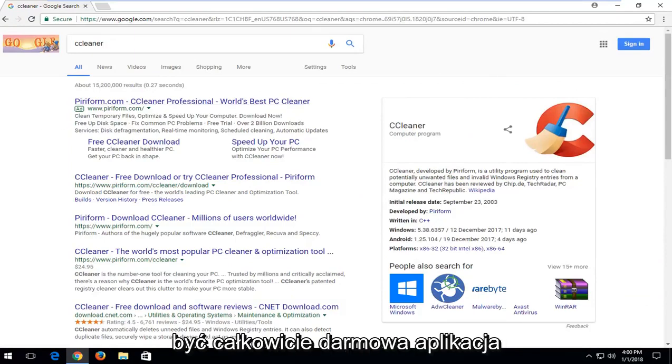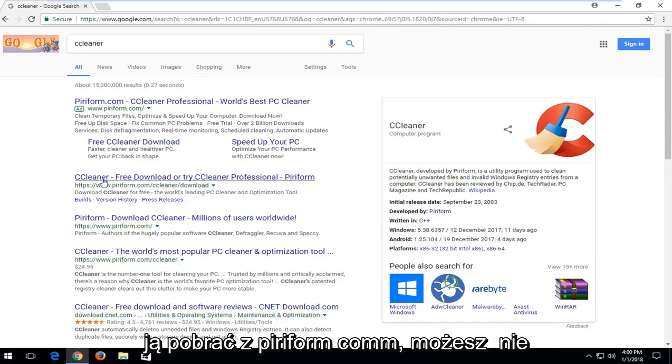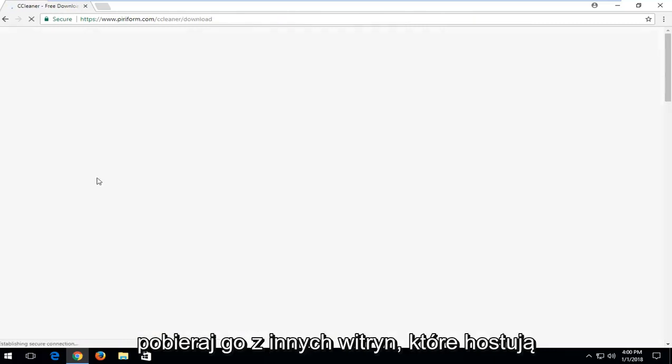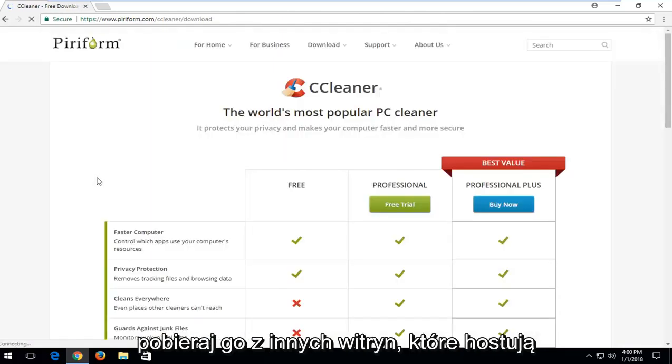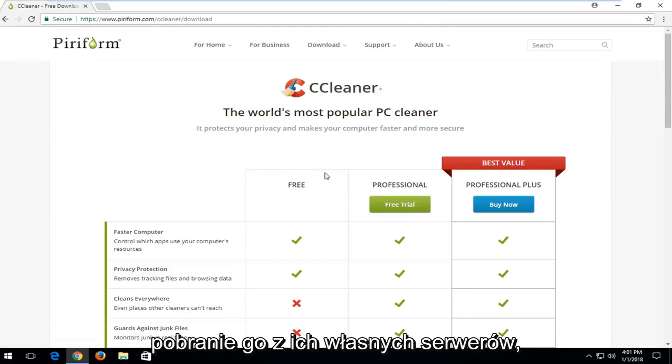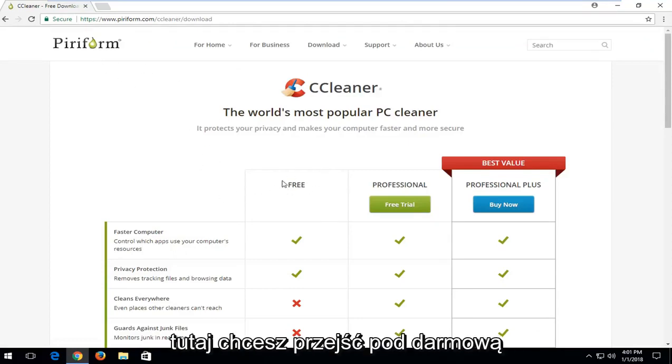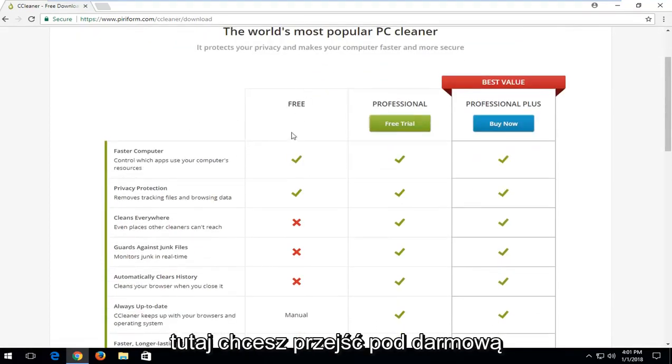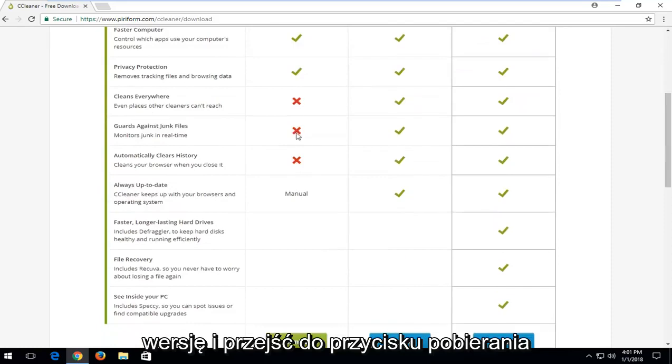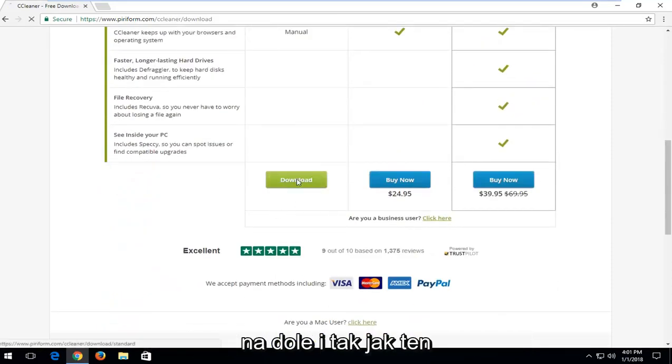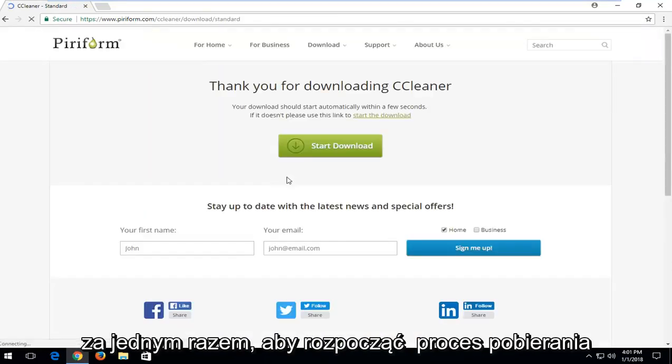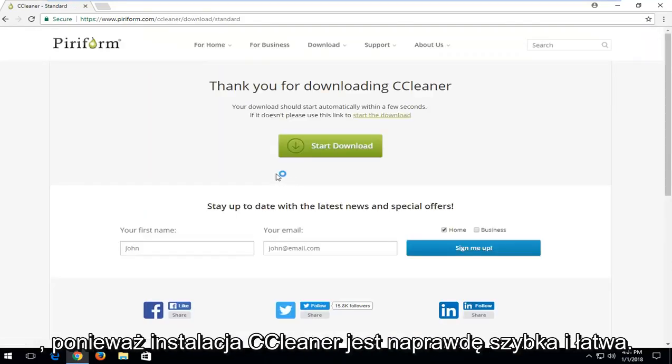This should be a completely free application. There's a professional version and you want to download it from piriform.com. You can download it from other sites that host these files, but I would recommend downloading it from their own servers here. You want to go underneath the free version and go down to the download button at the bottom and just left click on it one time to begin the download process.